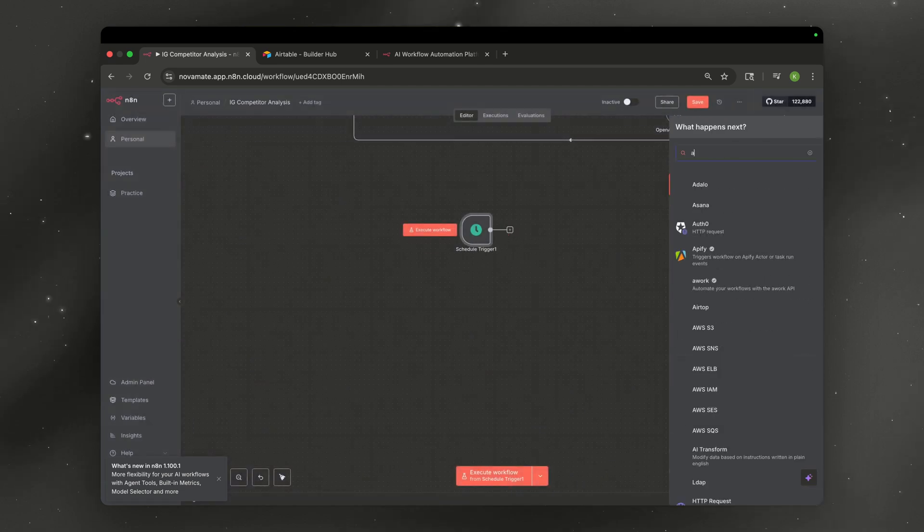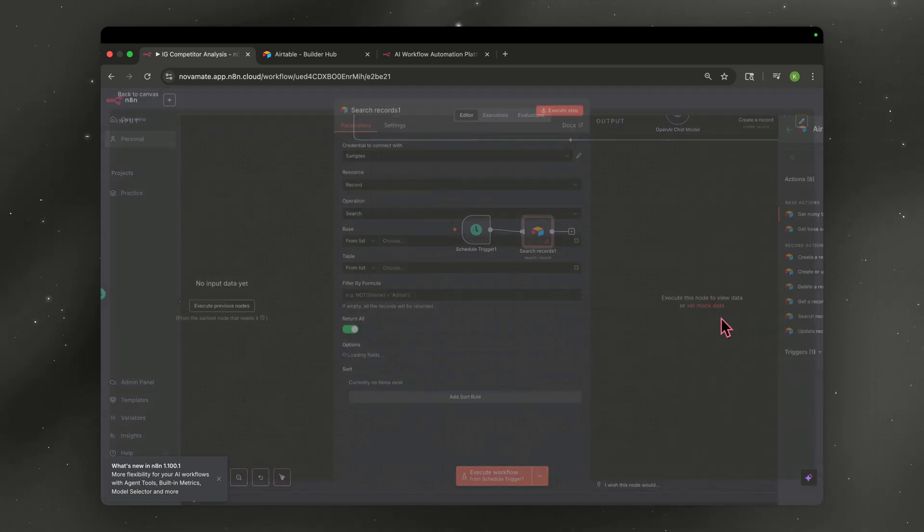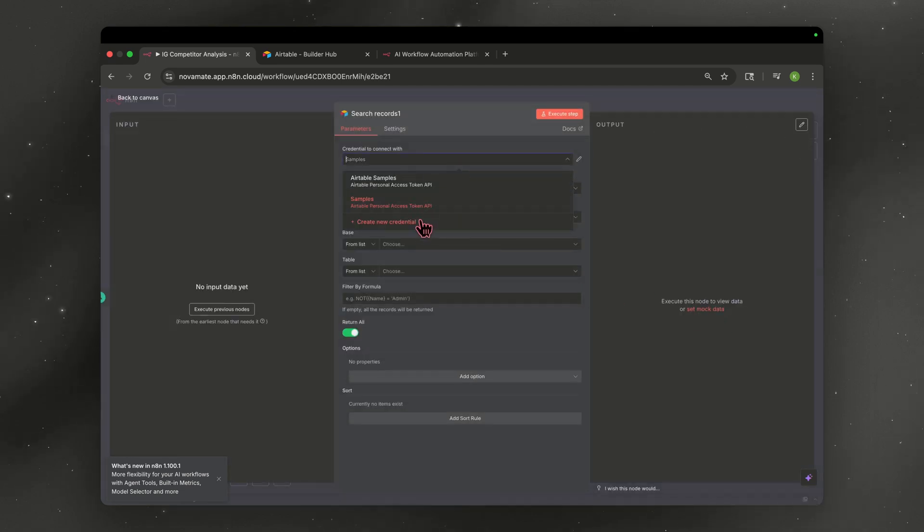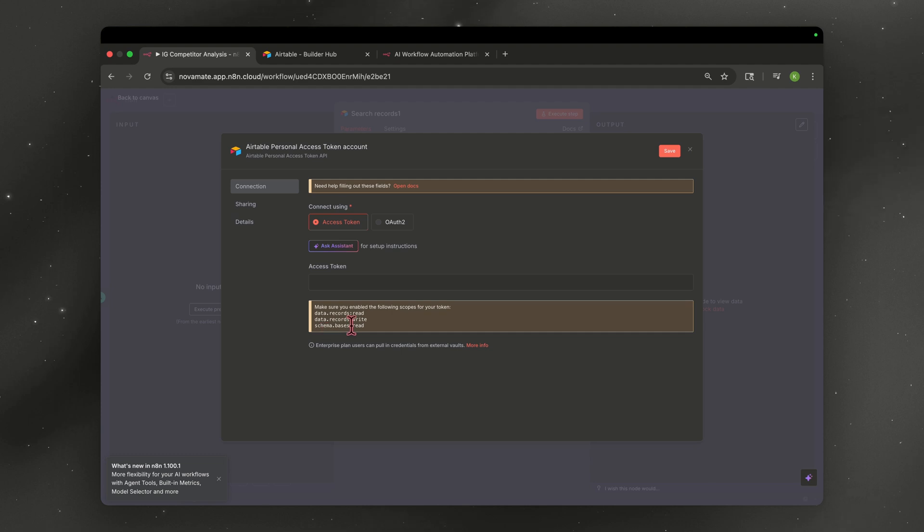We're going to hit the plus sign, type in Airtable, and we're going to select search record. And then what we're going to do, hit create new credential. And then if you look down here where my mouse is, we're going to need data records, read data records, write, and schema basis read.